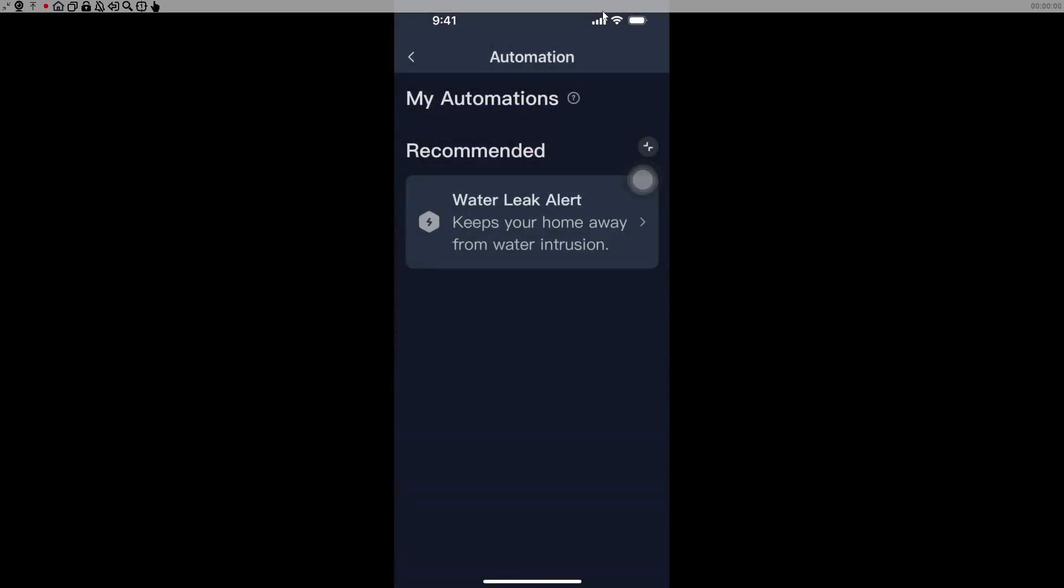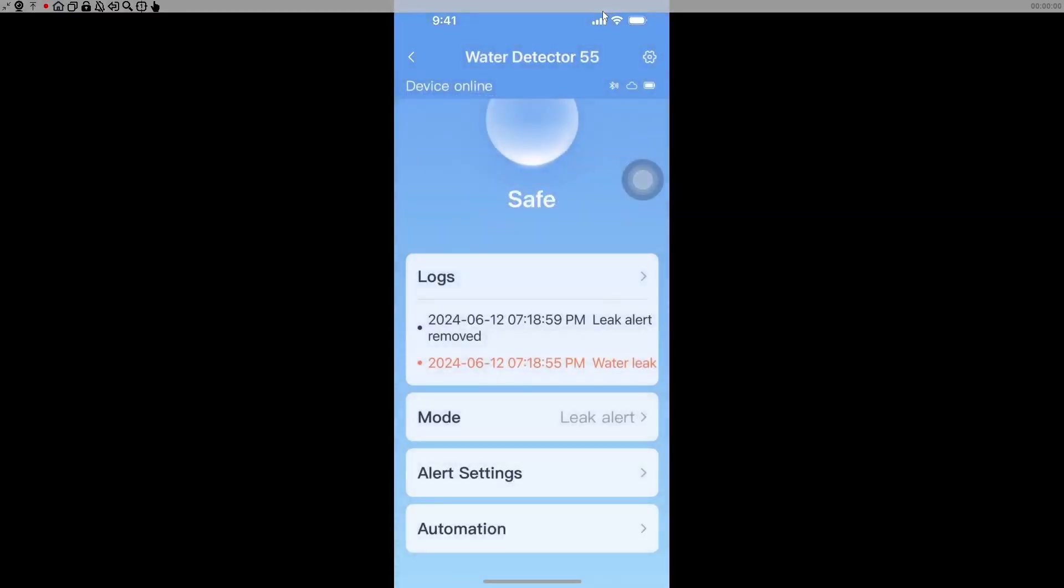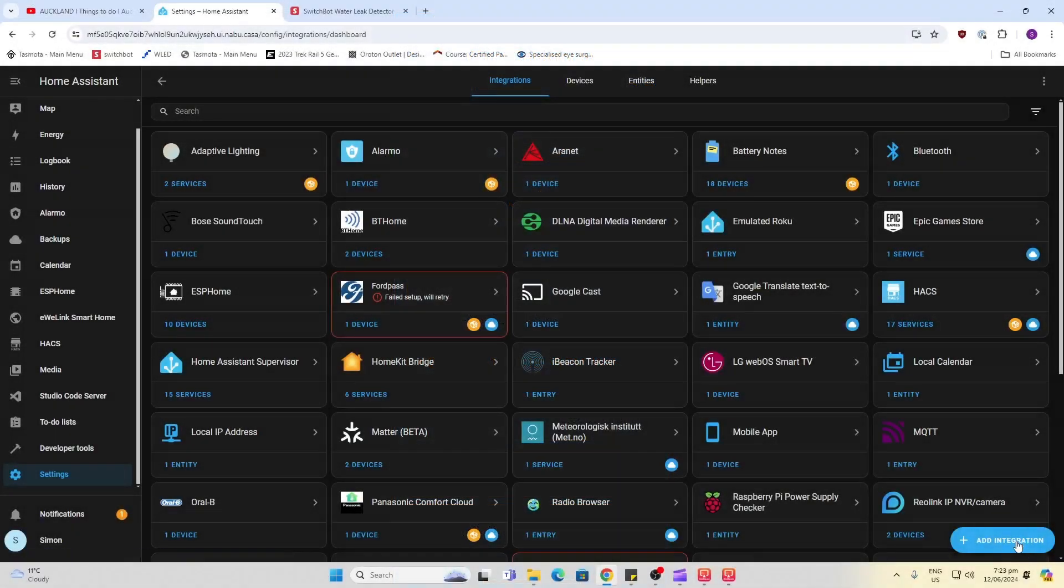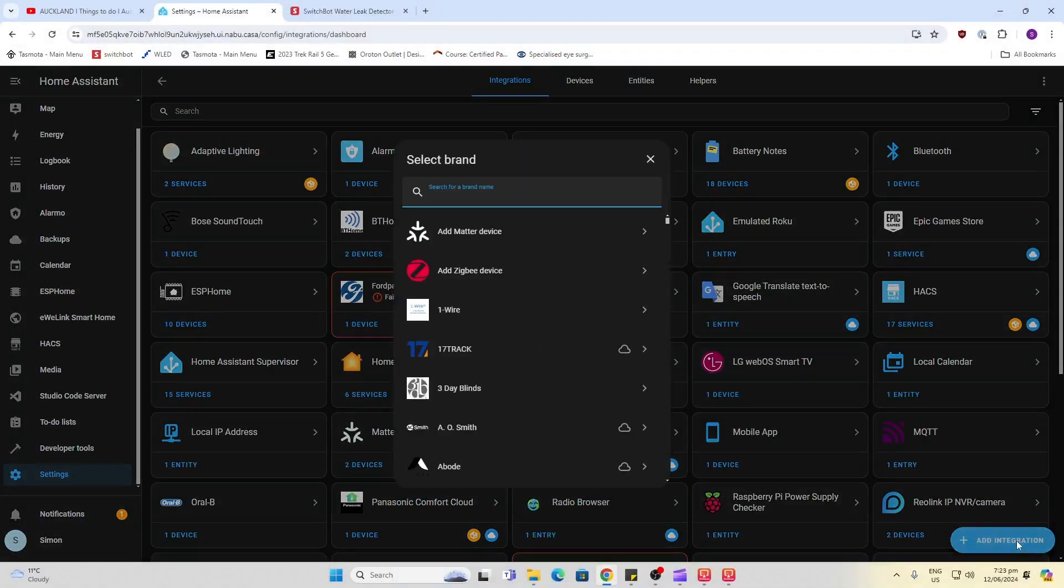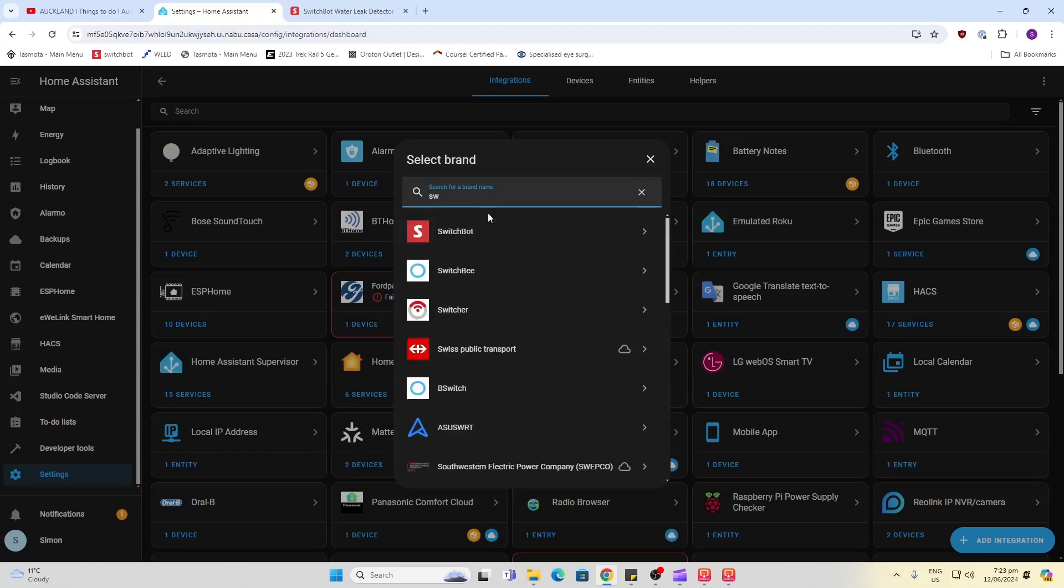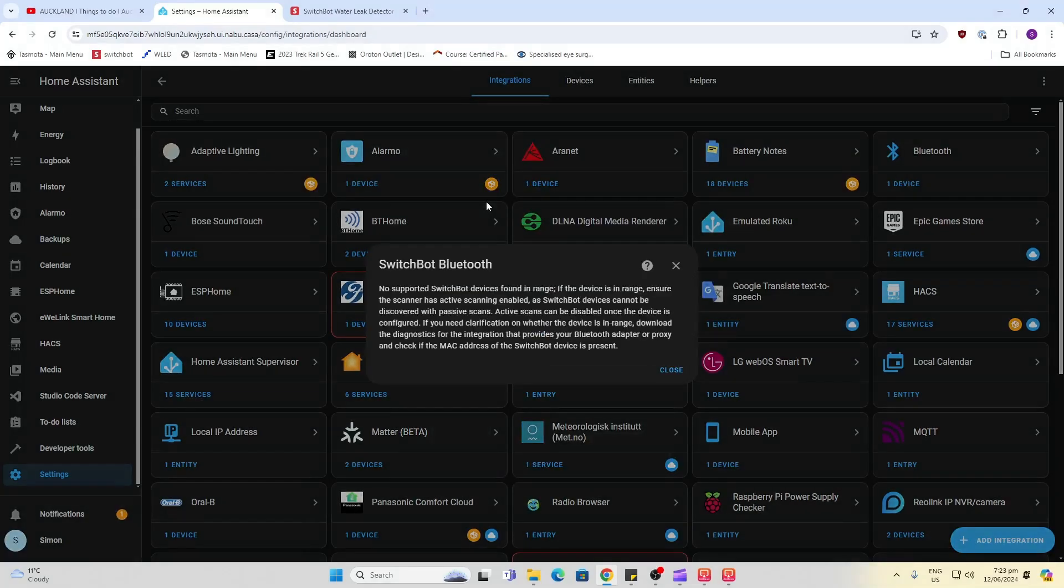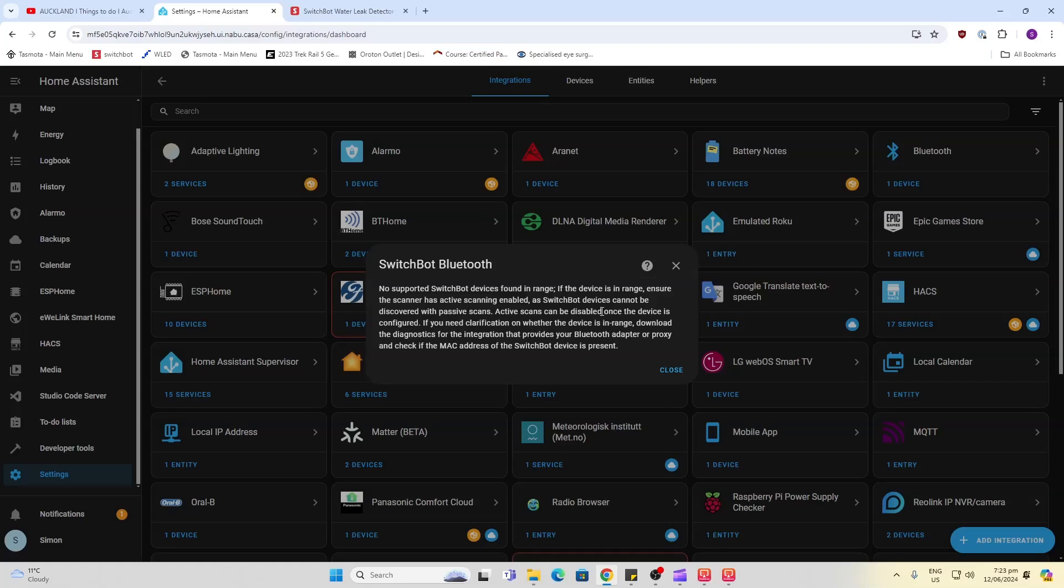I did try and integrate this into Home Assistant by selecting the Switchbot integration and searching for the Bluetooth device. Unfortunately nothing came up, so I'm assuming because this is a new device, it hasn't been integrated into the Home Assistant Switchbot integration yet. Anyway, that's all for now. You guys have a great week and I'll see you again soon. Bye for now.